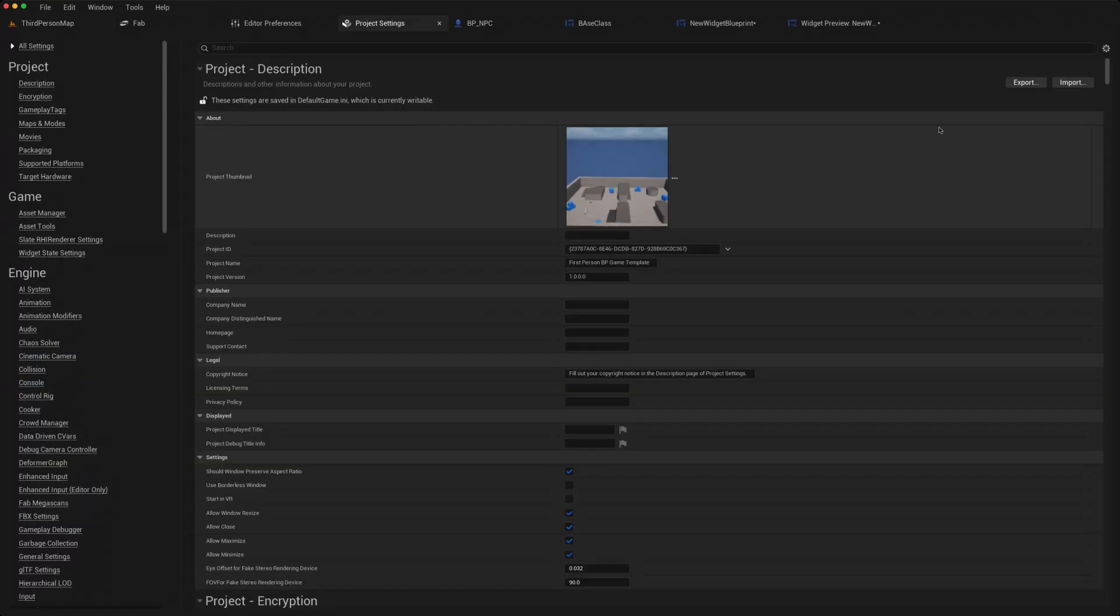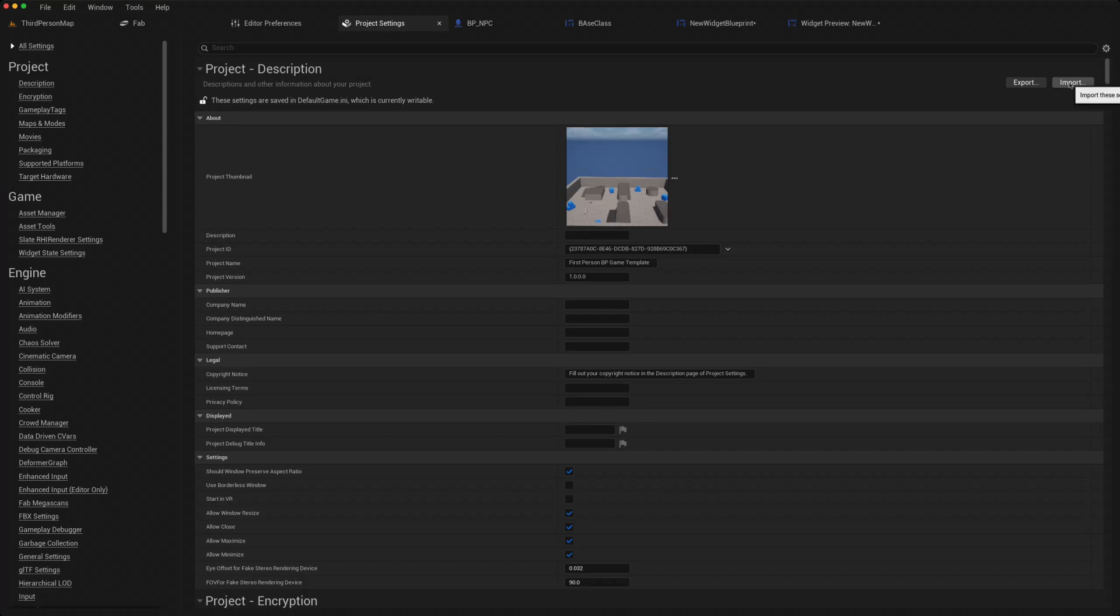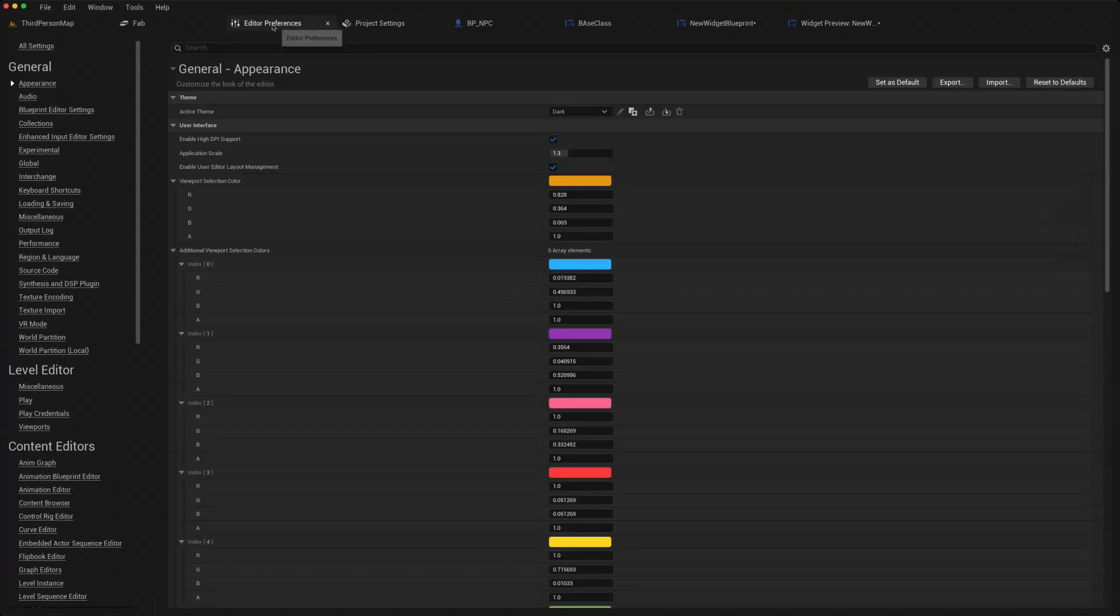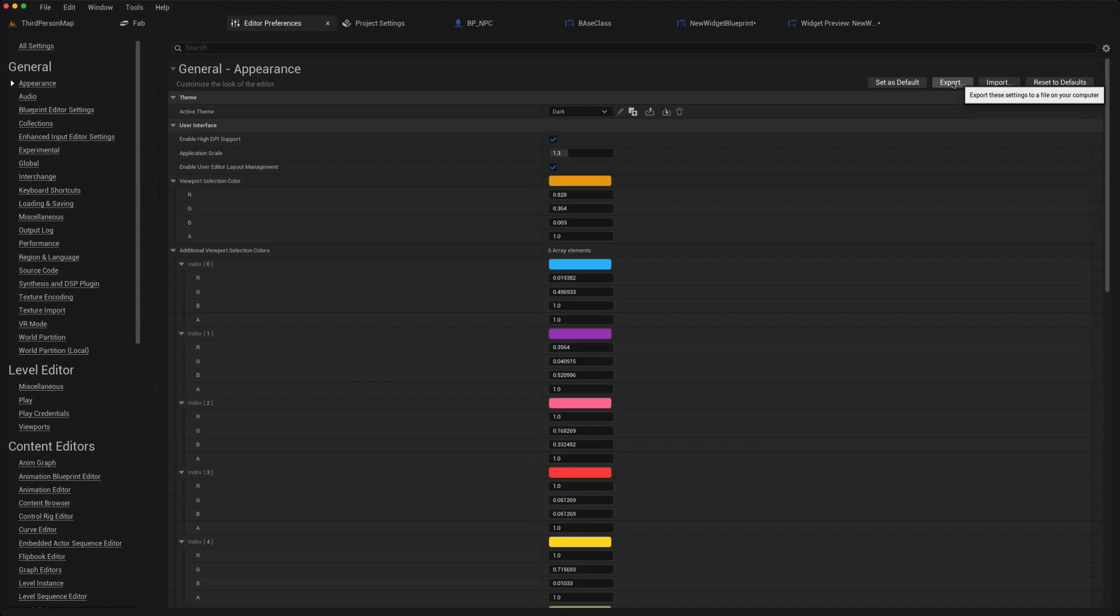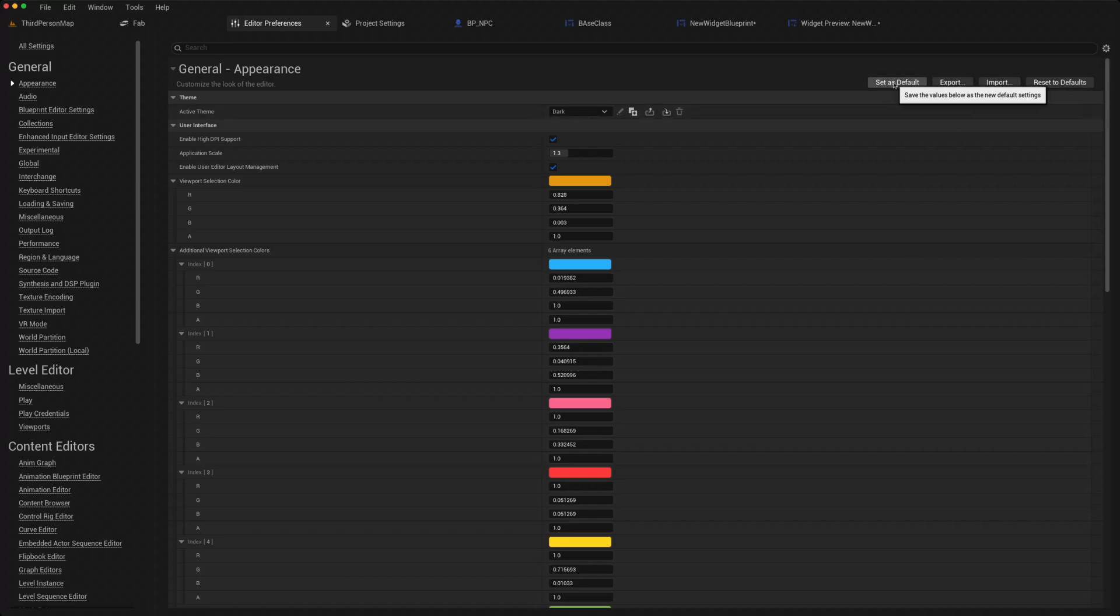It is possible to export the settings that you've made and import them into a new project. In the project settings and in the editor preferences again, you can export the settings you've changed, import them in, or even just set them as being your default settings for this editor.